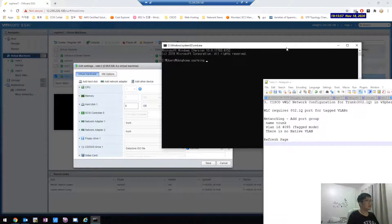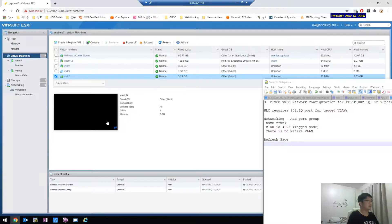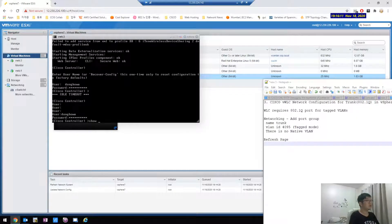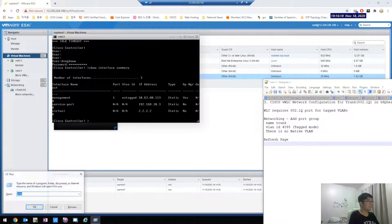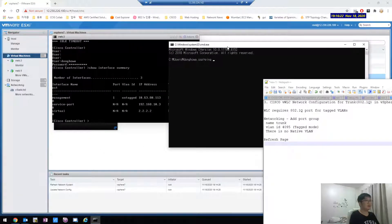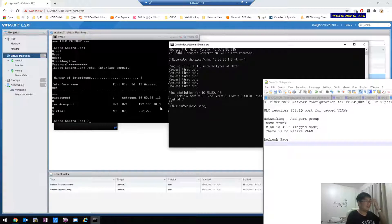What was the IP address? Show interface summary. It's untagged, so the ping will not be working. It's already not working because I already physically changed the port. When you configure this, the ping should not be working anymore.